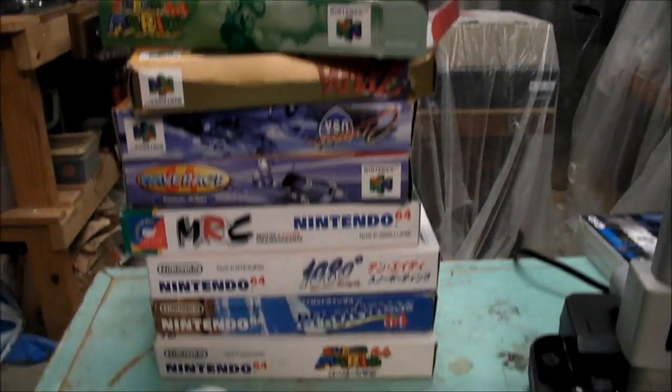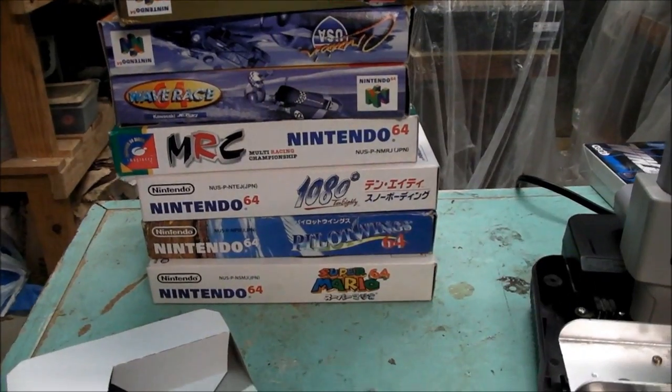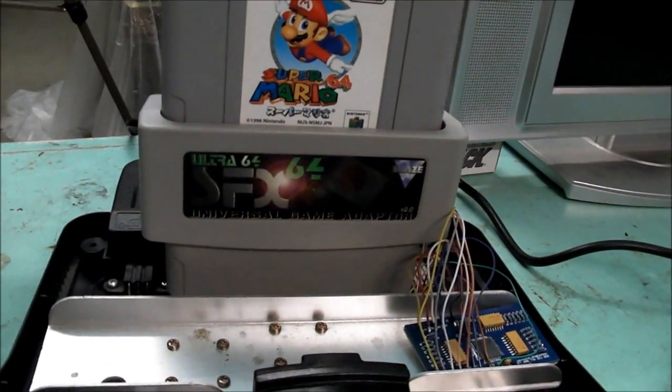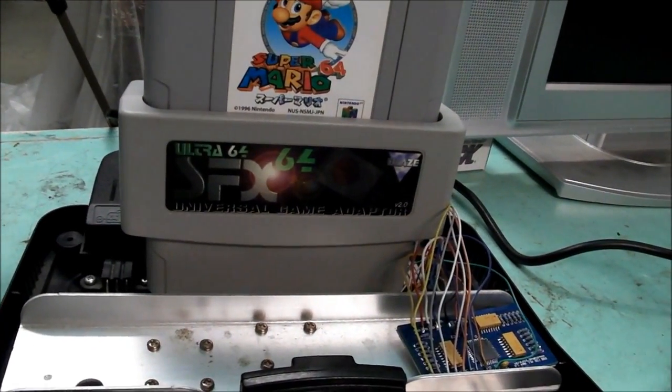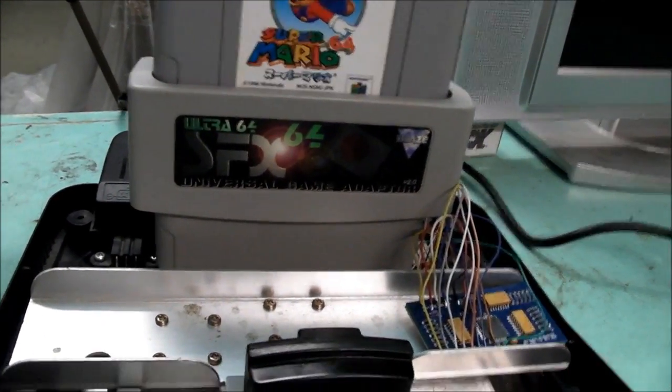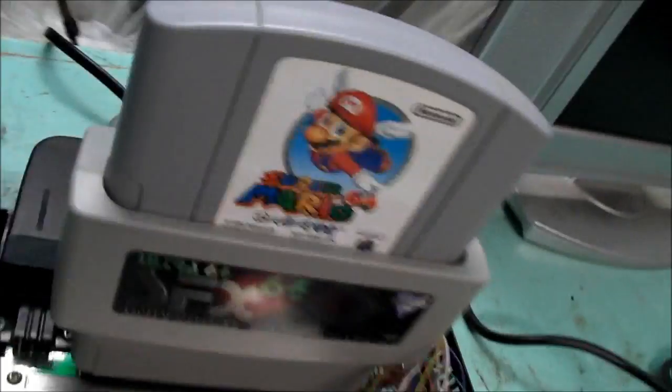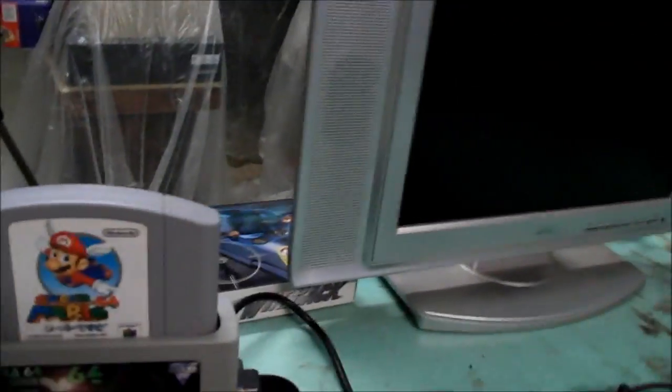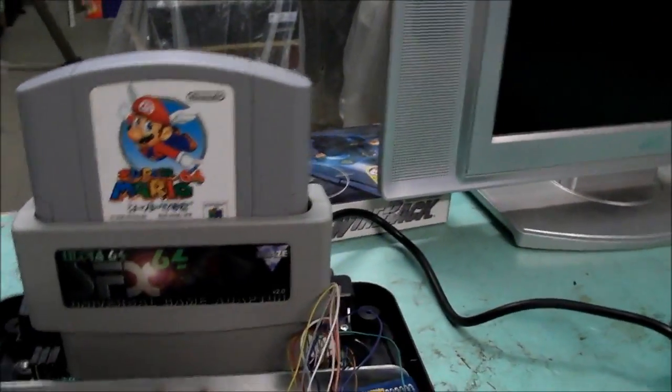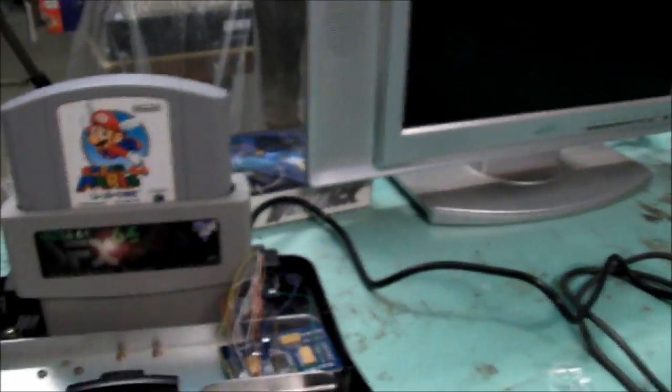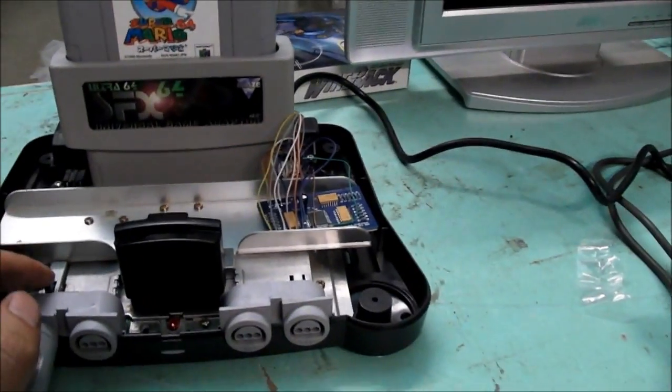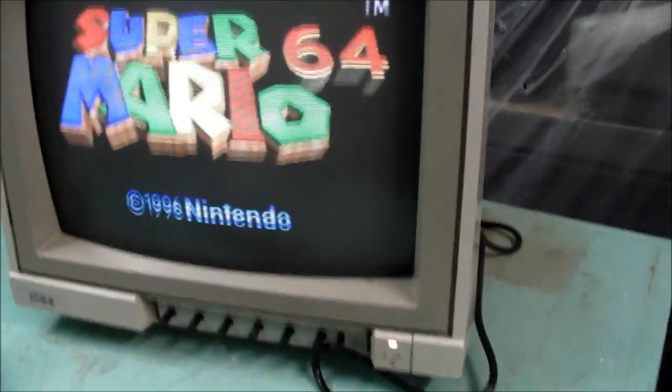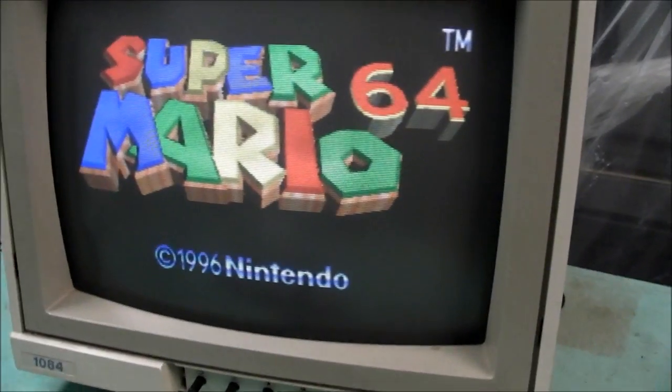I've got a stack of NTSC games there. I've got the old converter, as you can see, SFX 64. FIFA in the back, piggybacked in the back with Mario 64 Japanese on top. So that's working, I'll turn it on. Got everything hooked up to the Commodore monitor here. It's me, Mario!